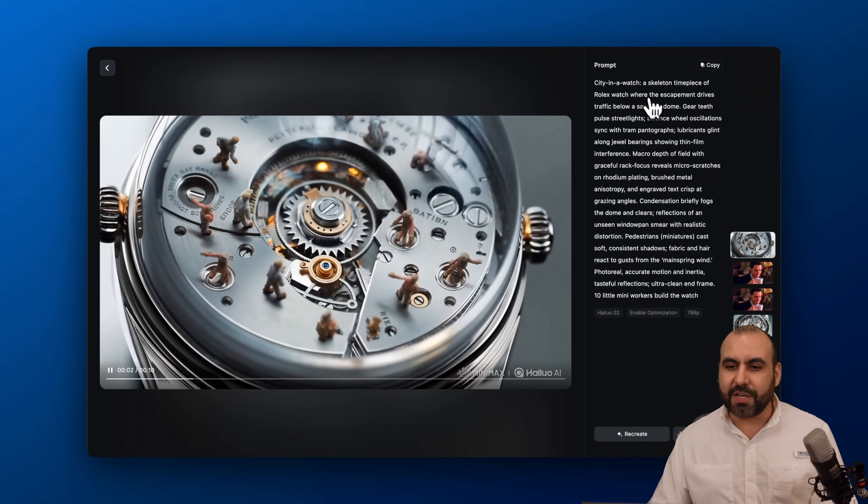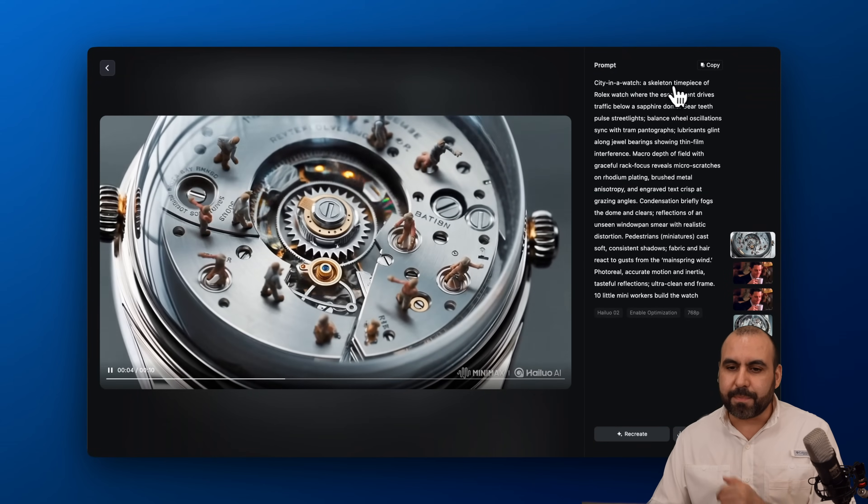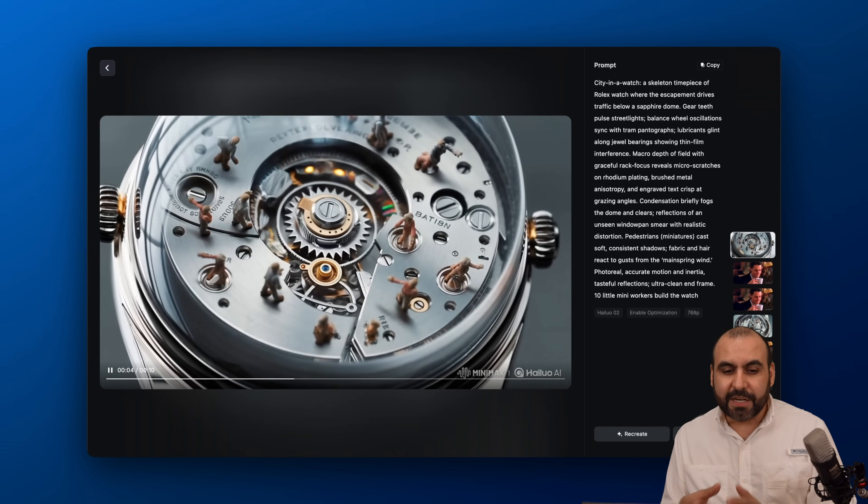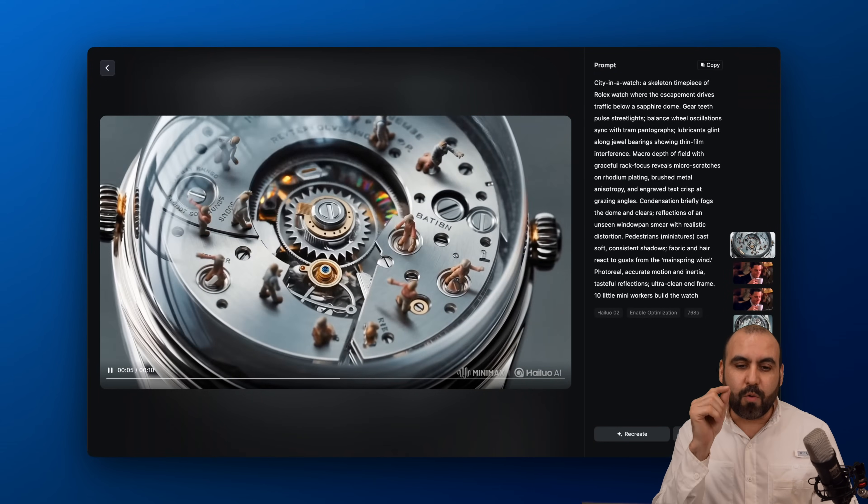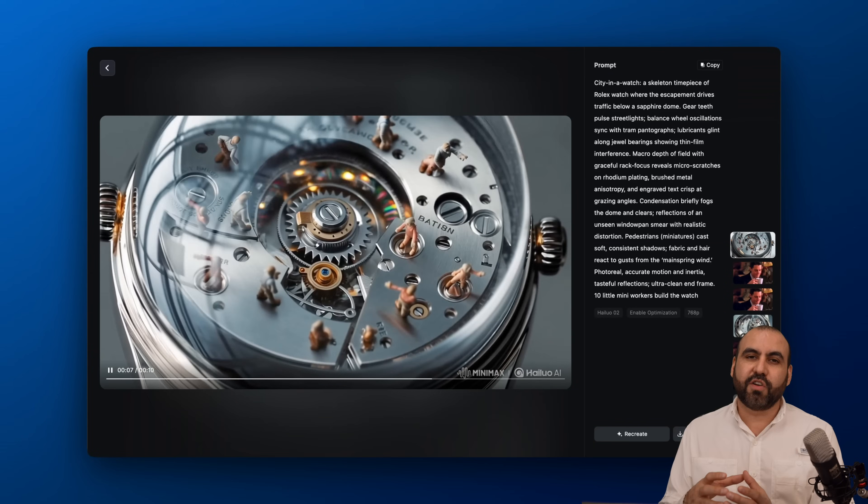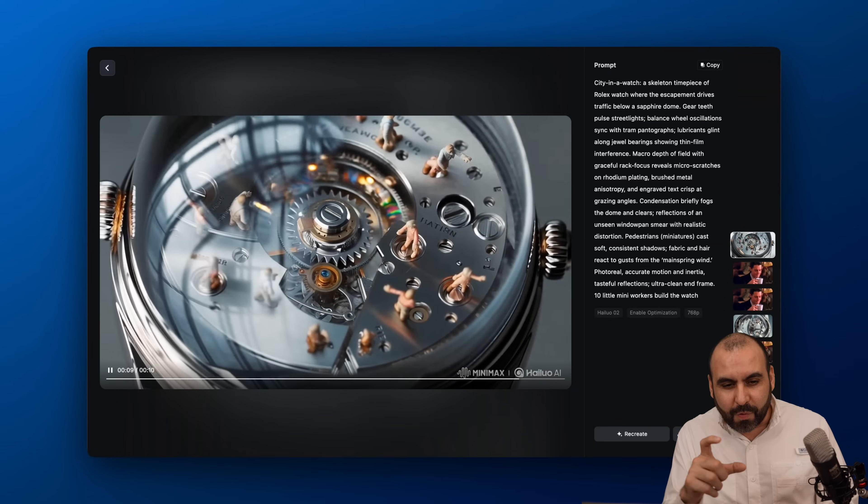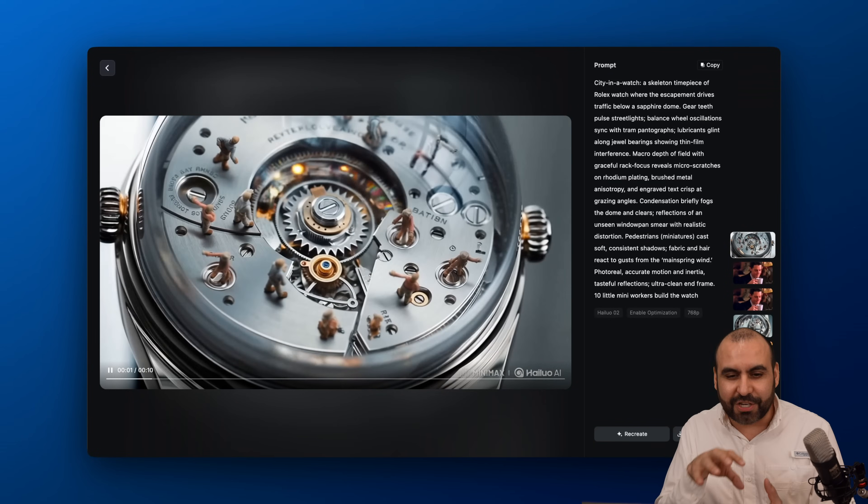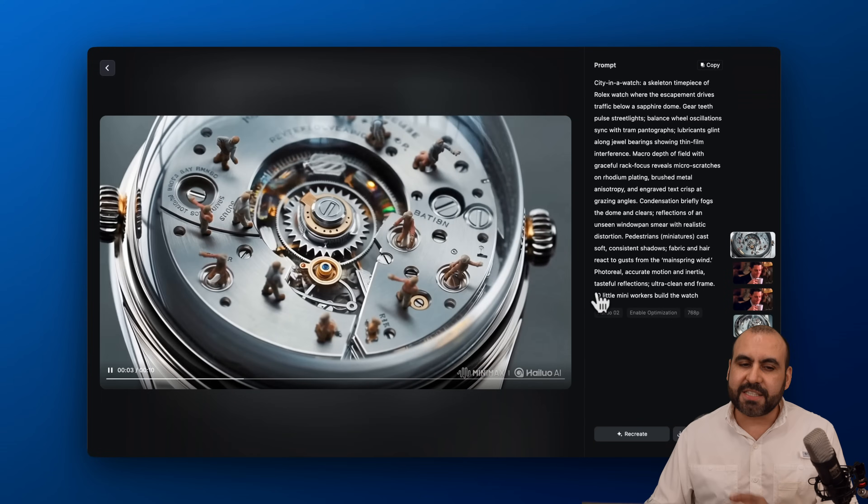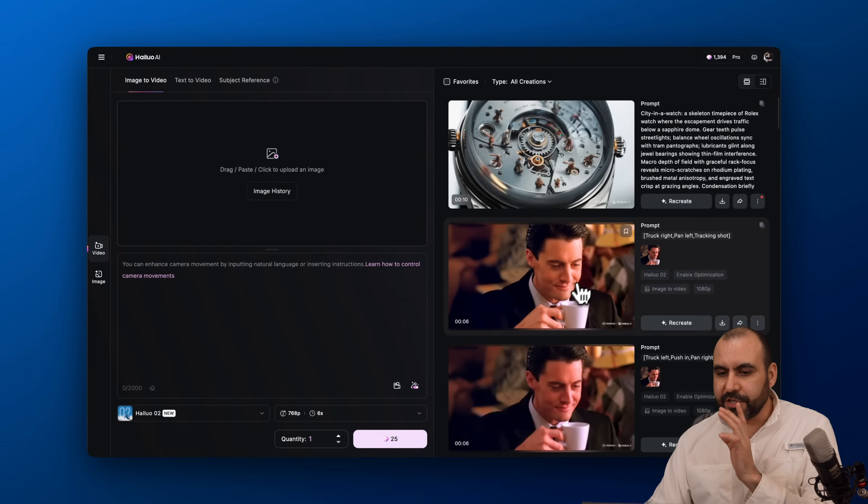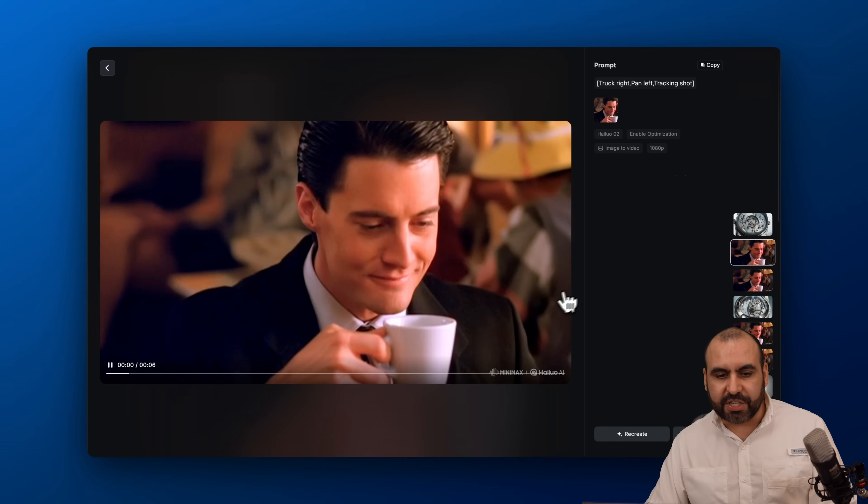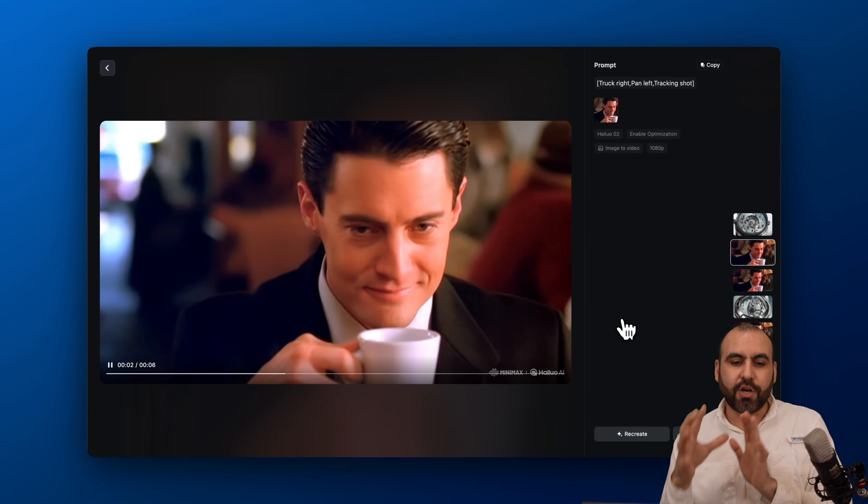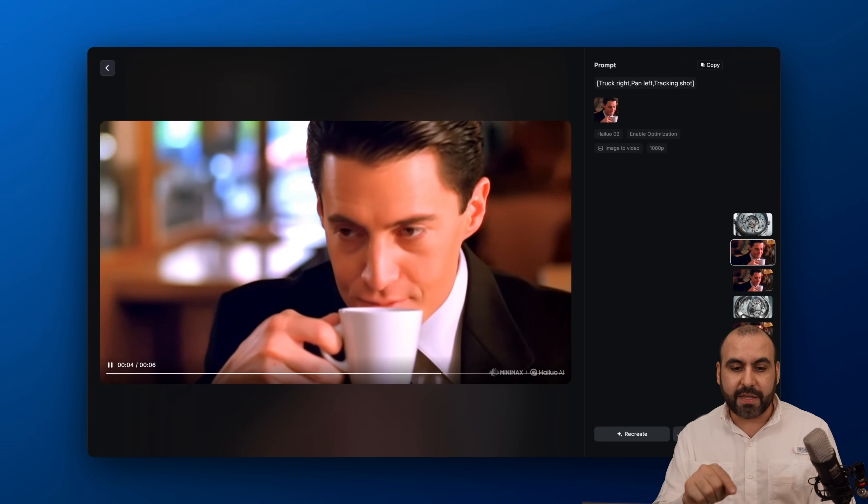This is a watch that I wanted to create, a skeleton timepiece of a Rolex watch. You can see how good this looks. If a watch company made a super professional video of their watch, it would look like this. They would take a close shot and look really shiny and nice just like this one. Here's another one, a test of a cinematic look.